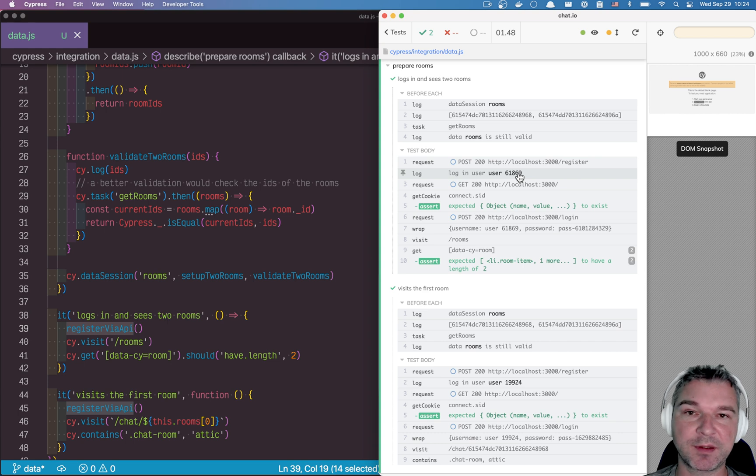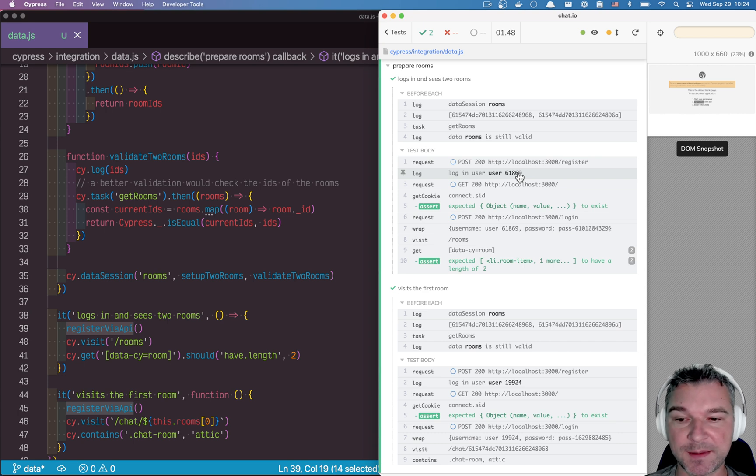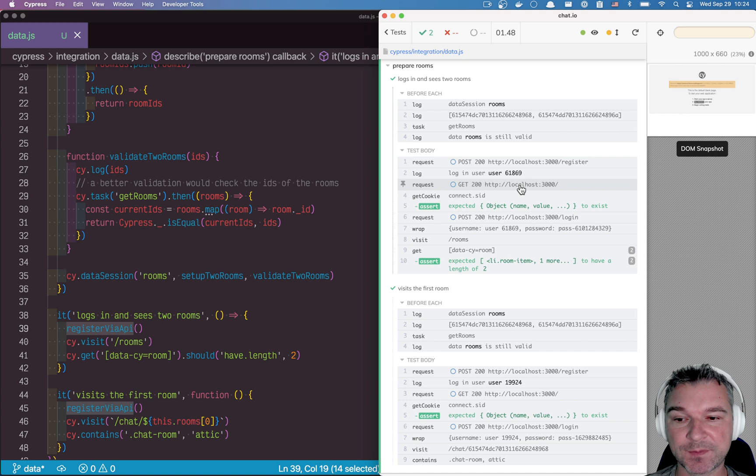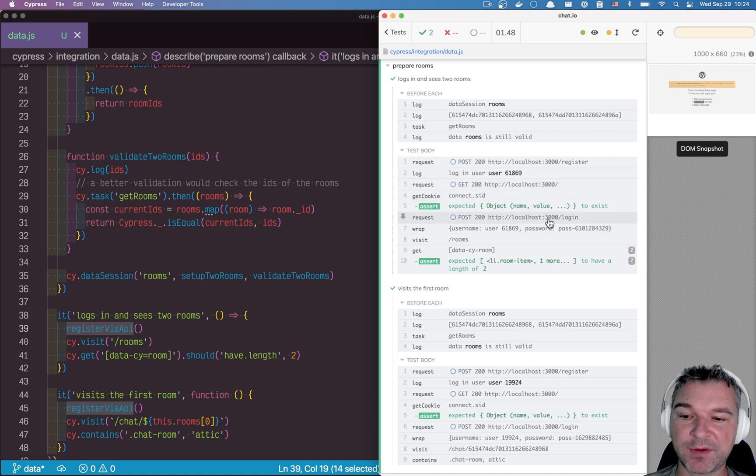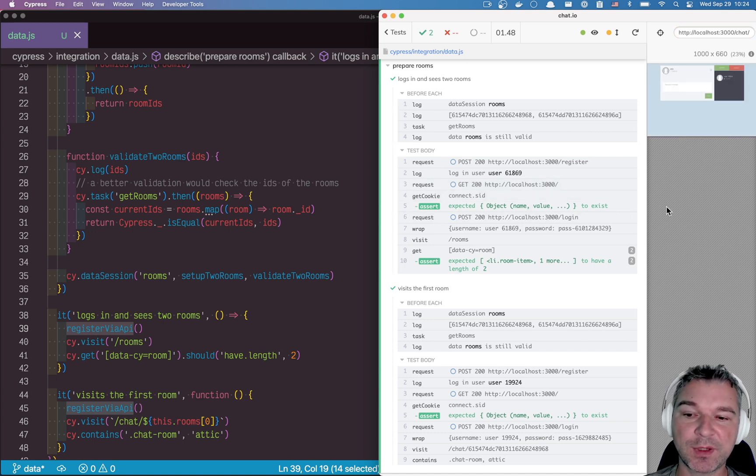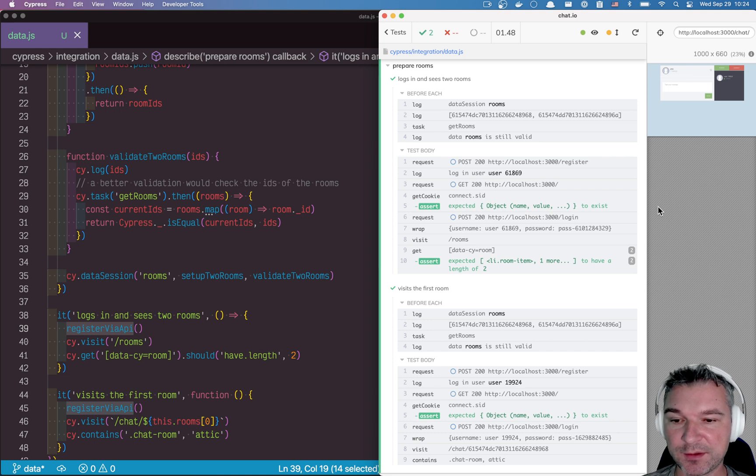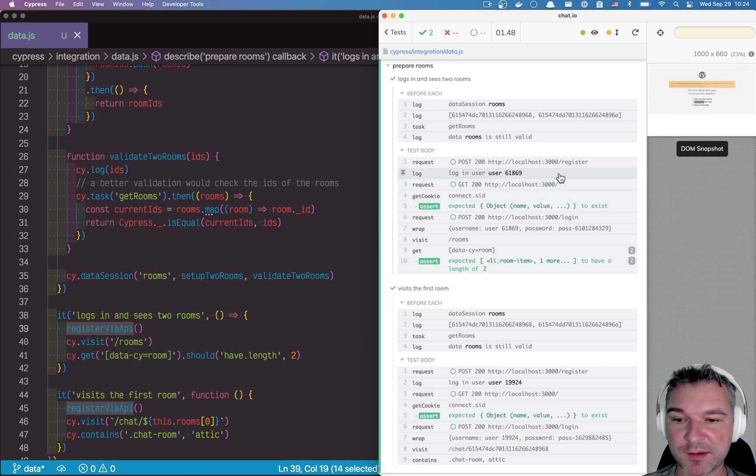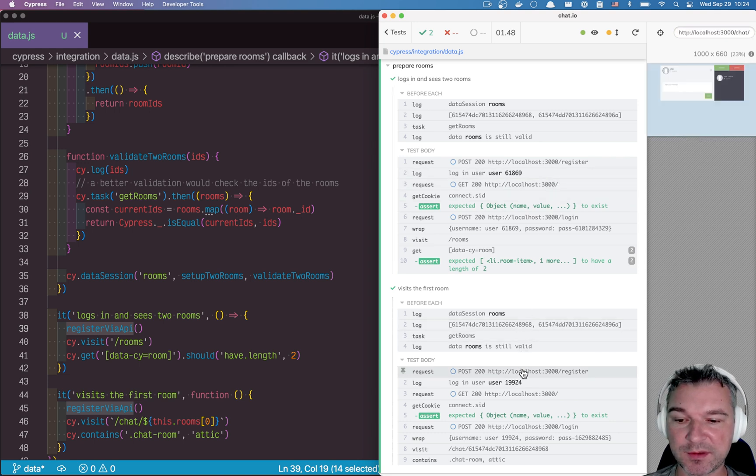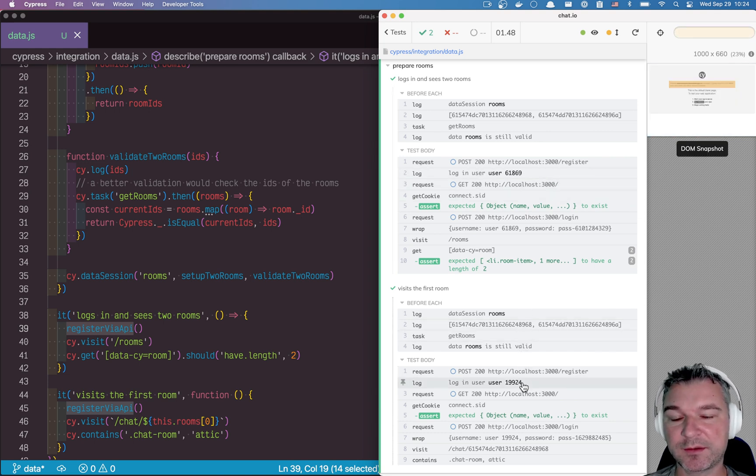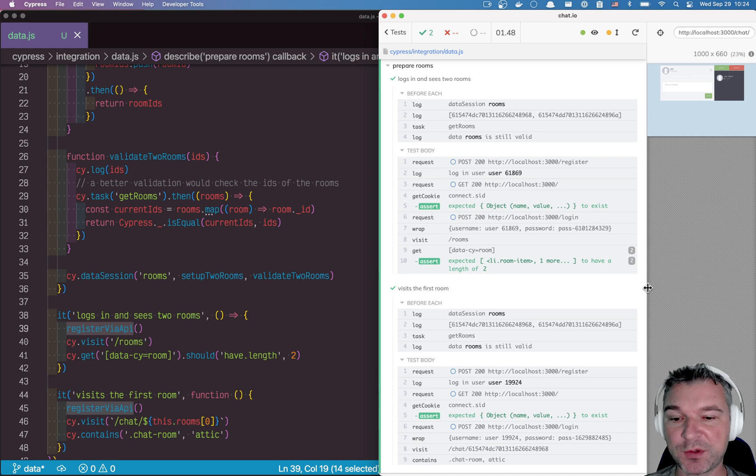And so it registers the user. Now this is a unique user for this test. And then it logs in the user. And right here, then it logs in the user, and then we can visit the page. Now it's good. Notice first test, create one user. And second test, create another user.